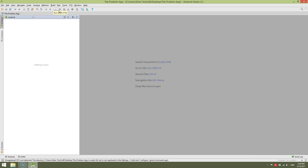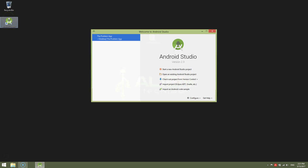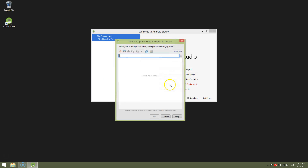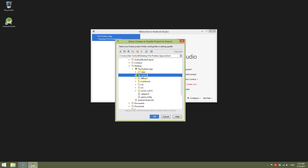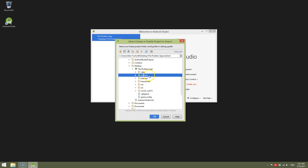So to deal with it, first of all close the project. Now click 'Import Project'. Then navigate to the Android subfolder. It's very important to select the Android subfolder instead of the root directory of the project. Click on Android, select it, highlight it, then click OK.